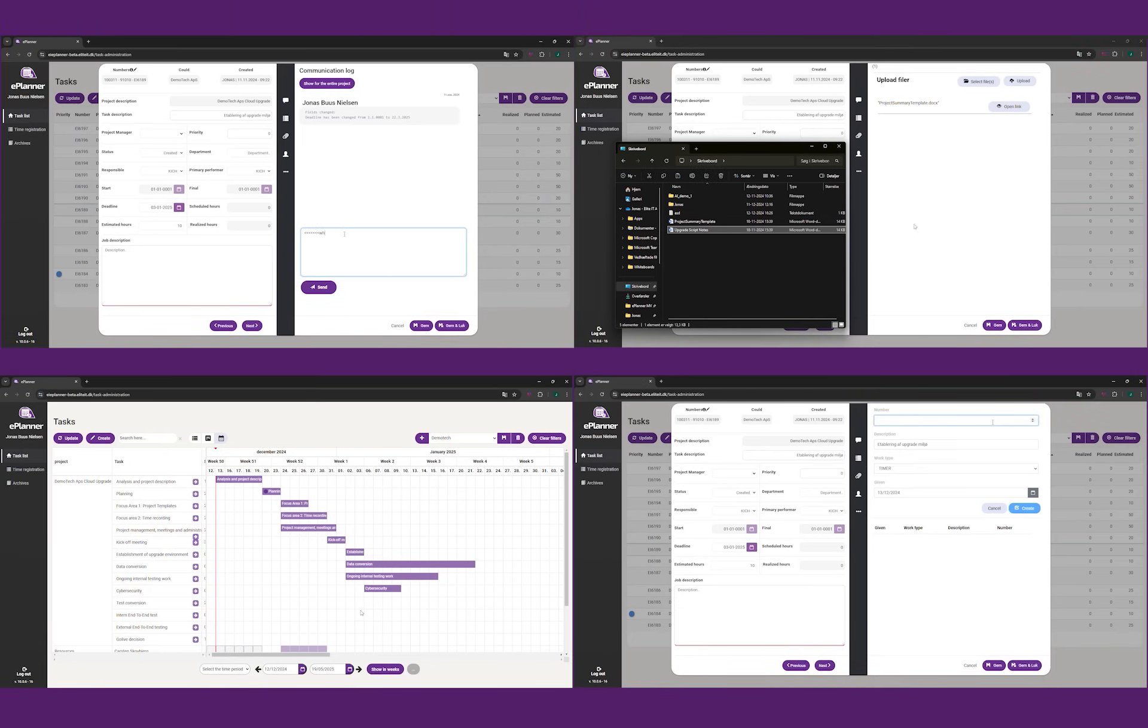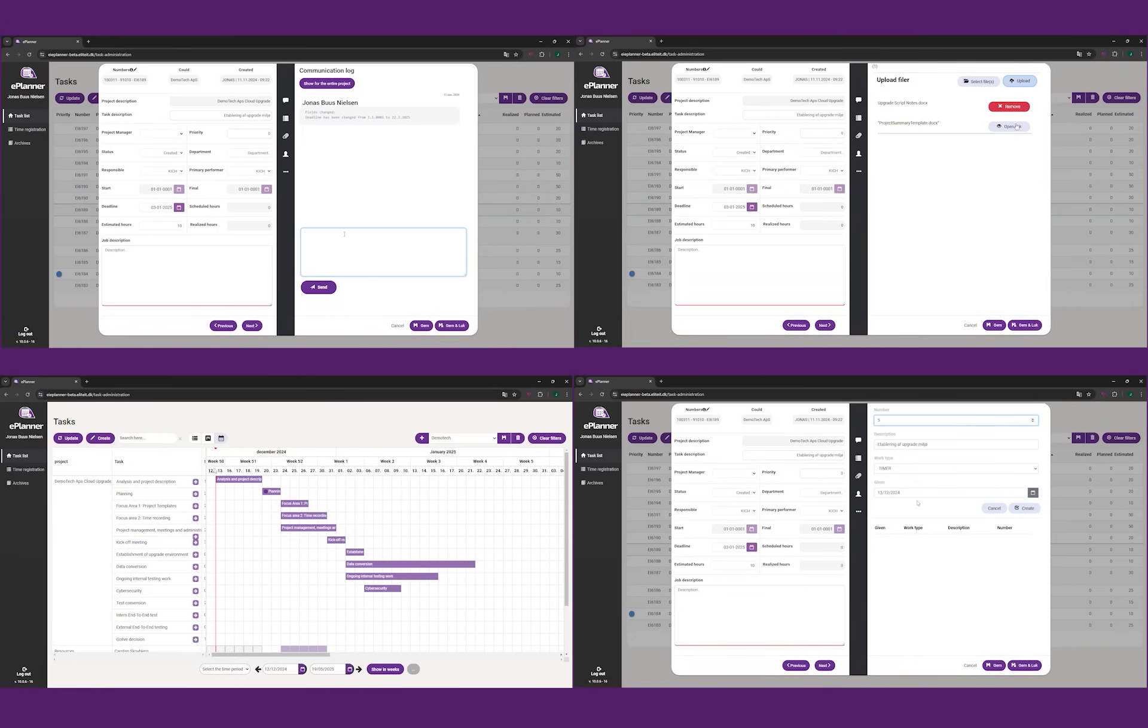Experience the future of Business Central today. Find Elite Planner on Microsoft AppSource.